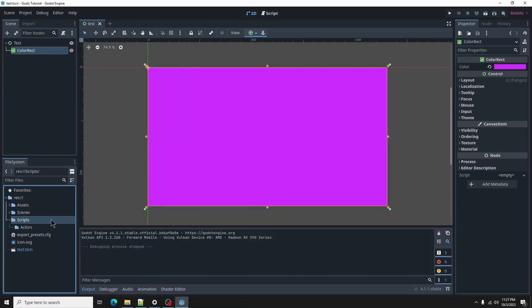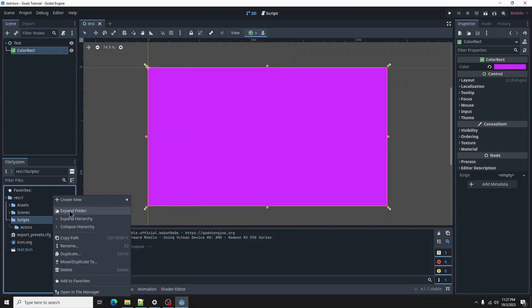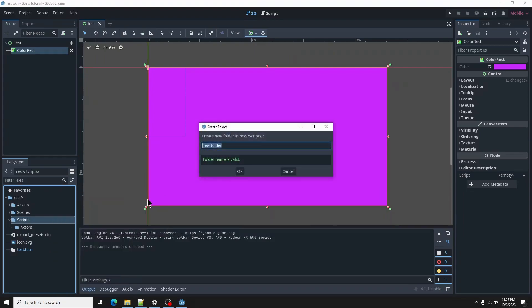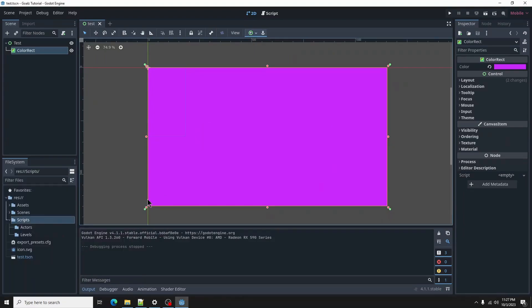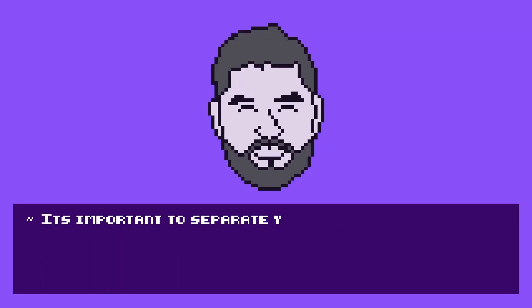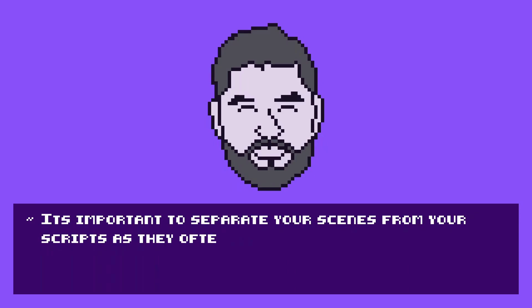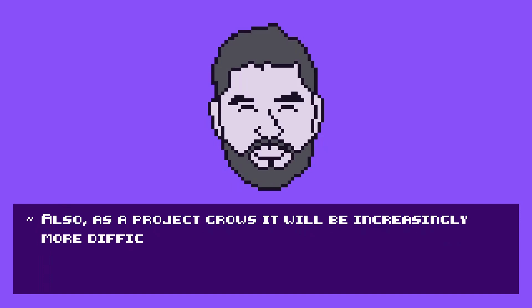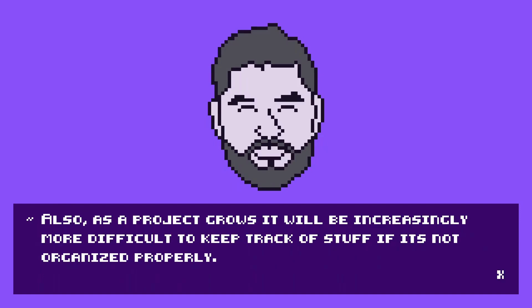And Levels. It's important to separate your scenes from your scripts as they often share the same name. Also, as a project grows, it will be increasingly more difficult to keep track of stuff if it is not organized properly.